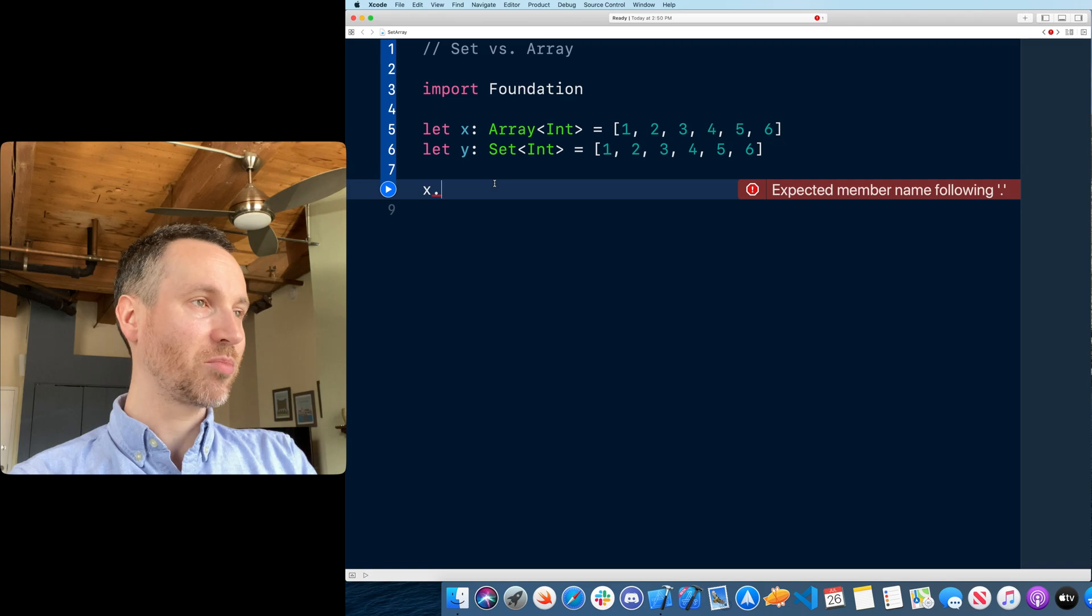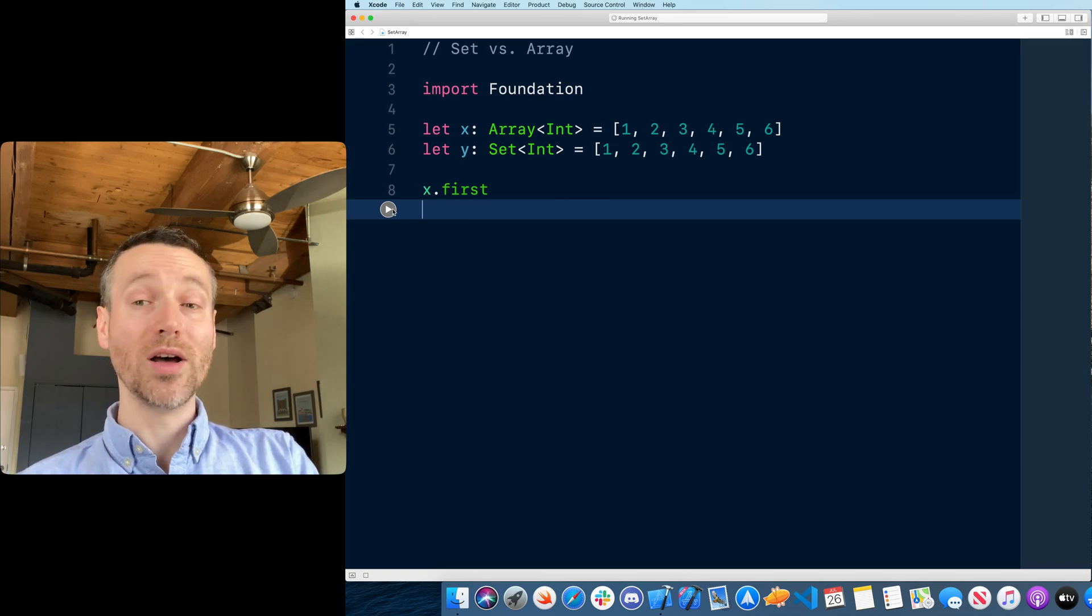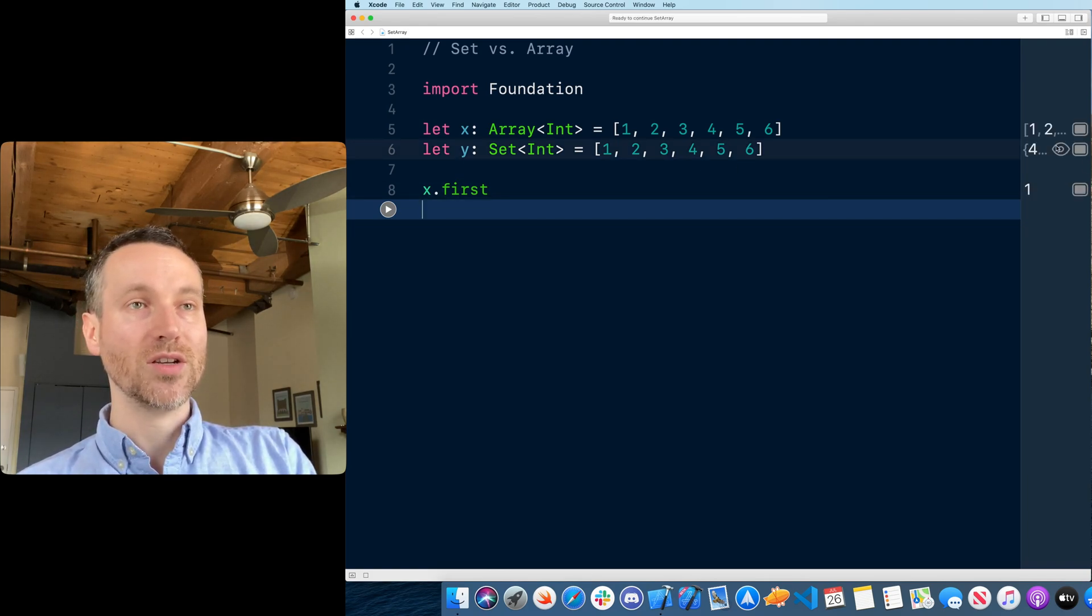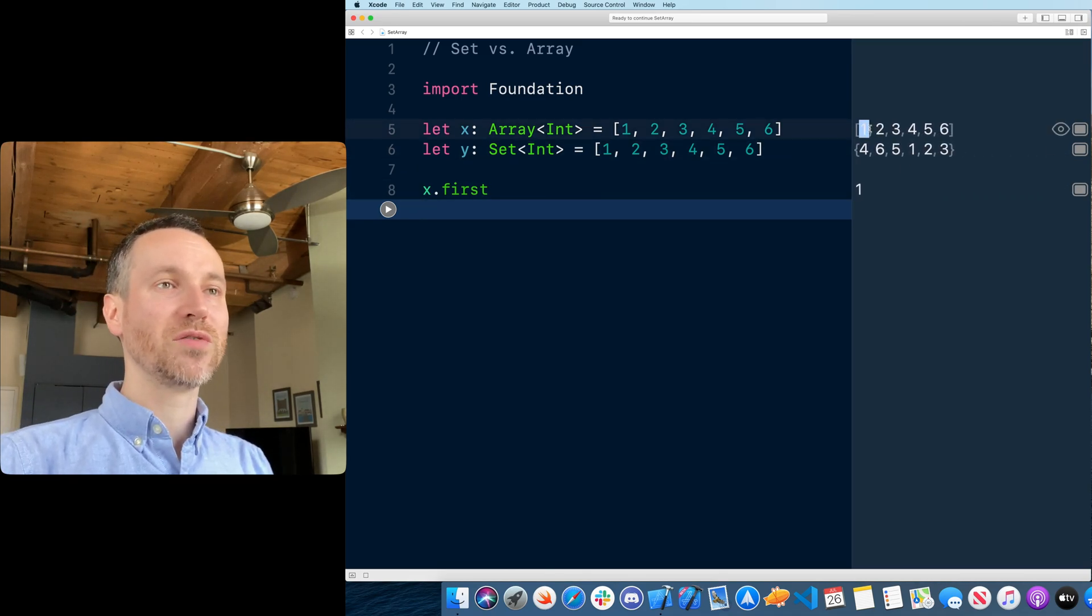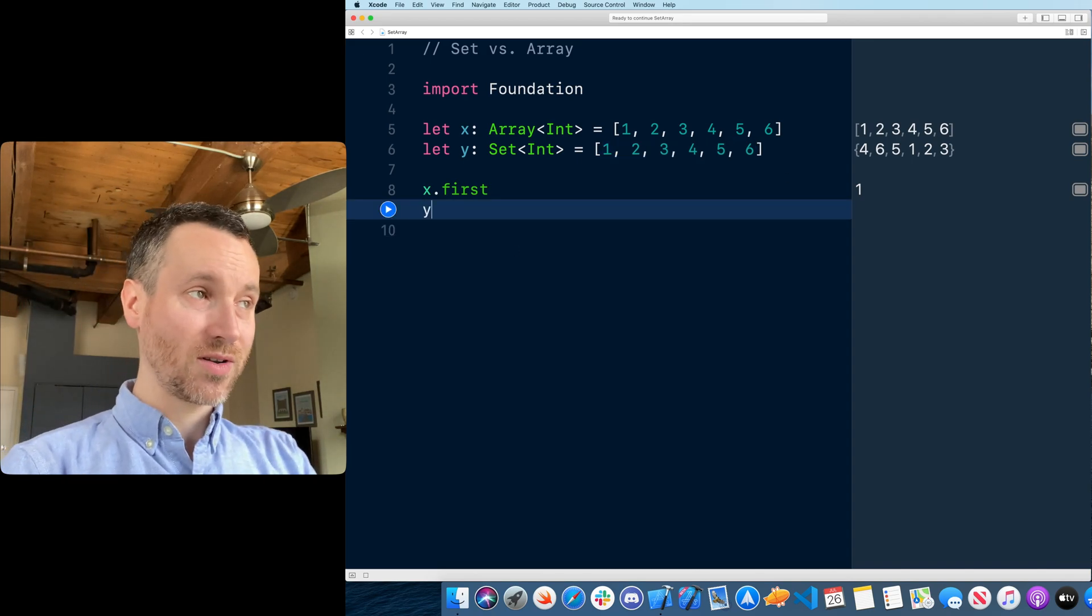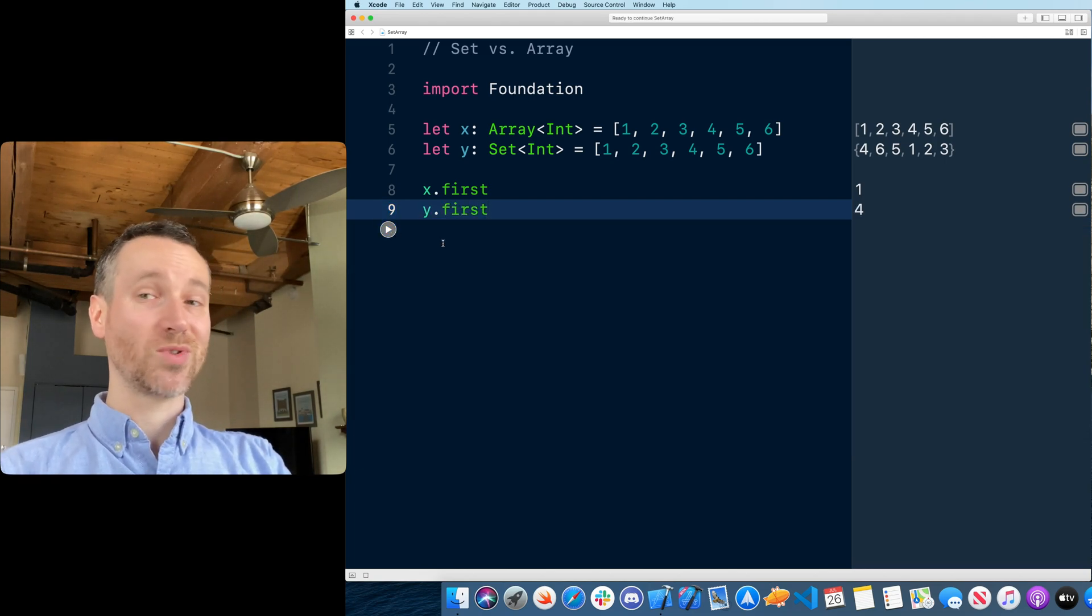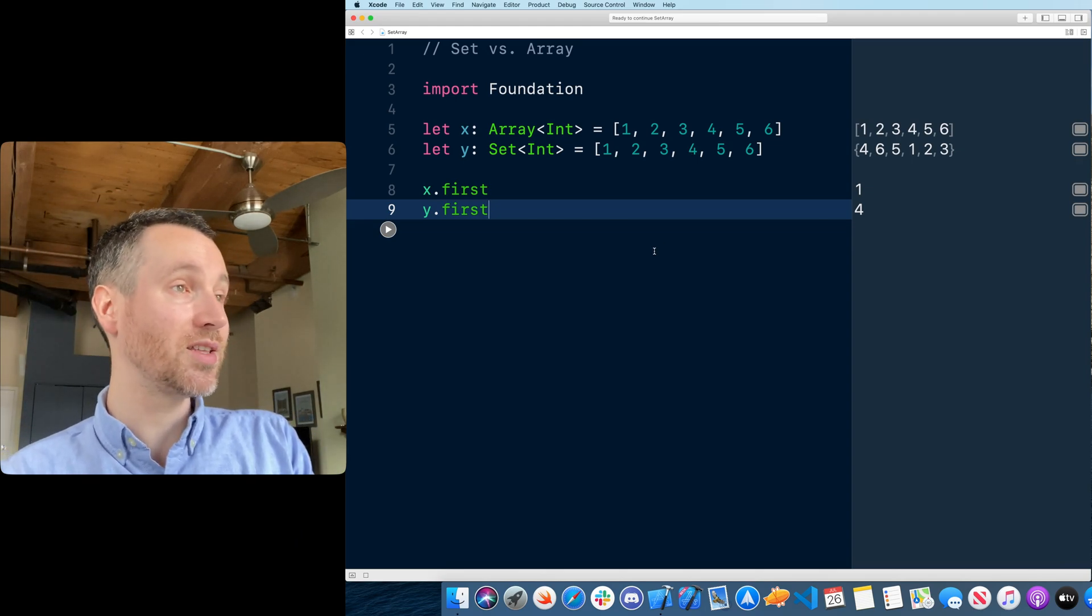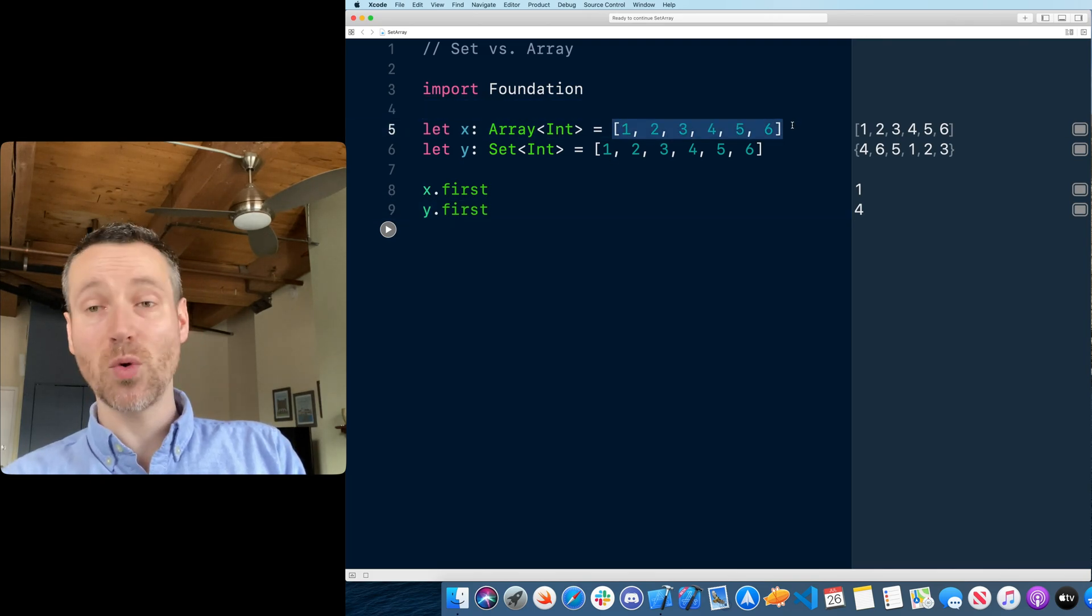If we print out first, we run it to this point, we should get one as the first thing in the array. Notice even in the preview on the right-hand side, the preview for 1-2-3-4-5-6, but we don't actually see that same order with what is put in the set. The set is actually not a guaranteed order. Let's try, could we do first in a set? So it just randomly chose four as being the first thing in the set.